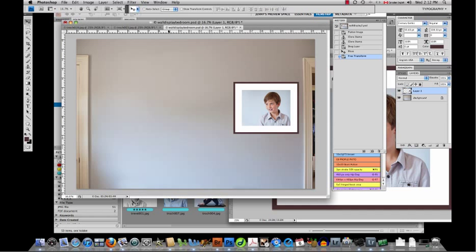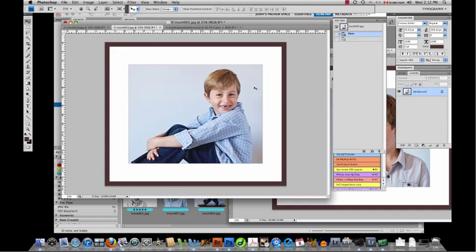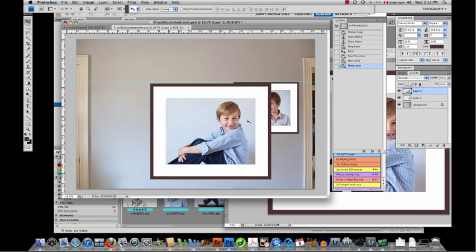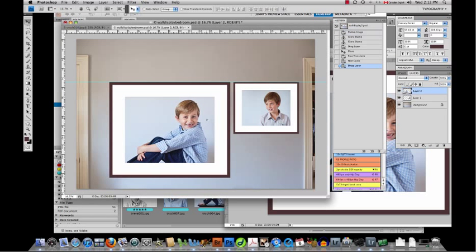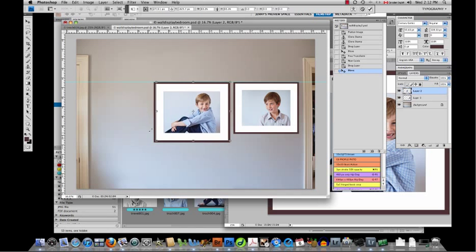I'm going to bring down a guide just so I can line up the other pictures there. Now I'm going to bring in my next picture which I've already done the same thing to with the canvas size. I'm going to drag it over and sort of line it up there, again command T or control T, hold down the shift key and bring it in.